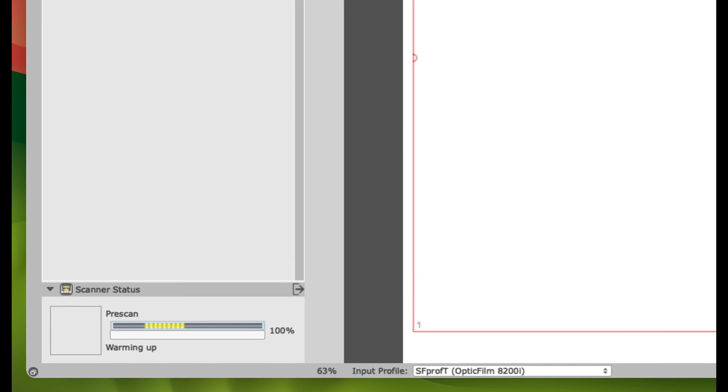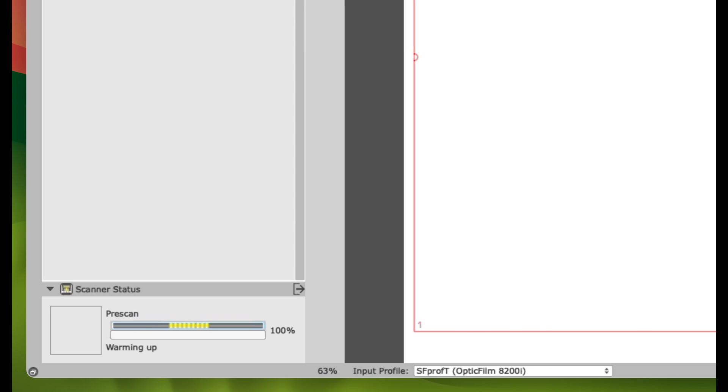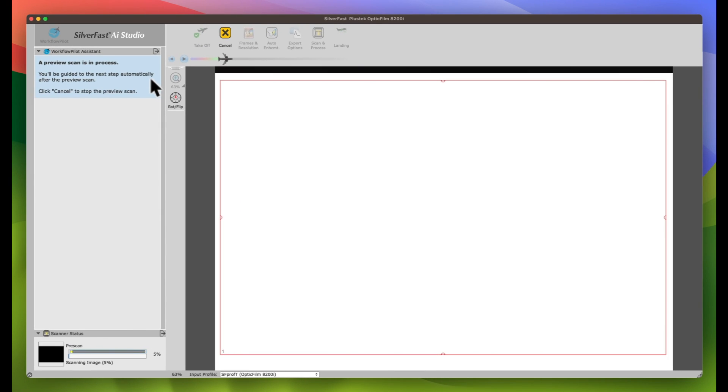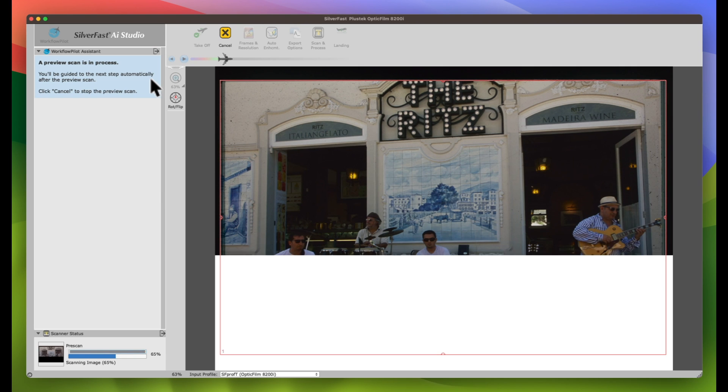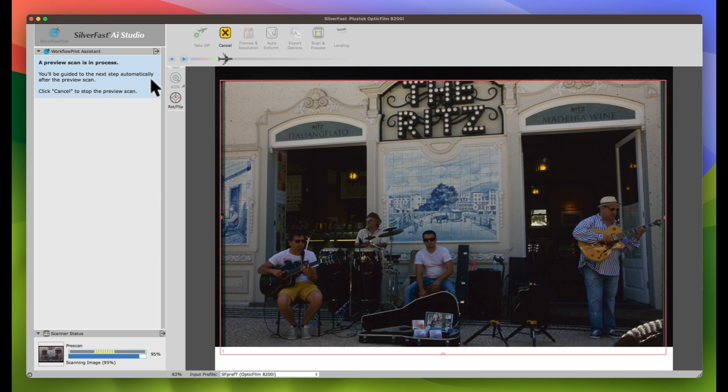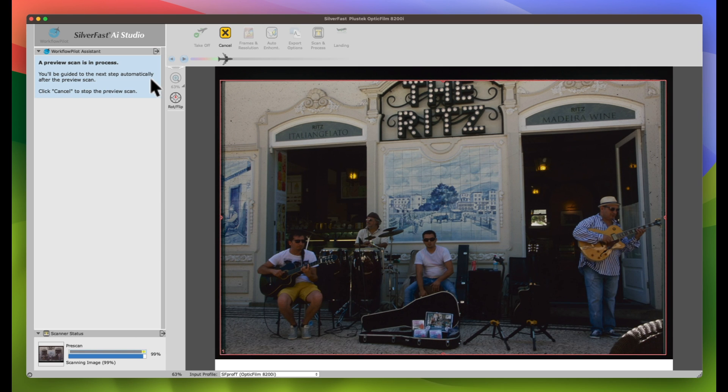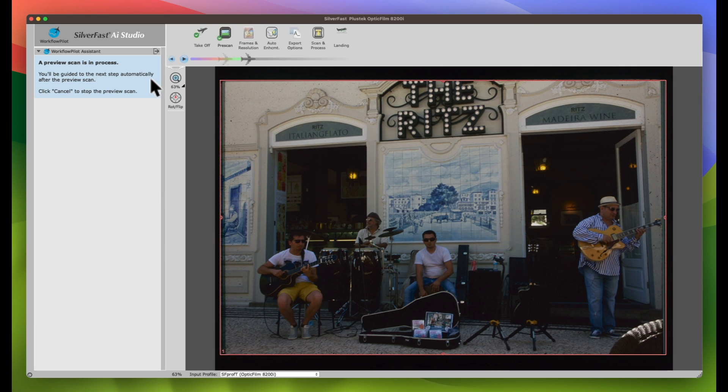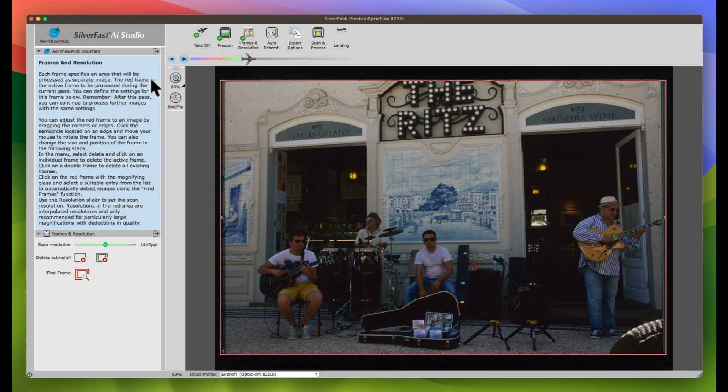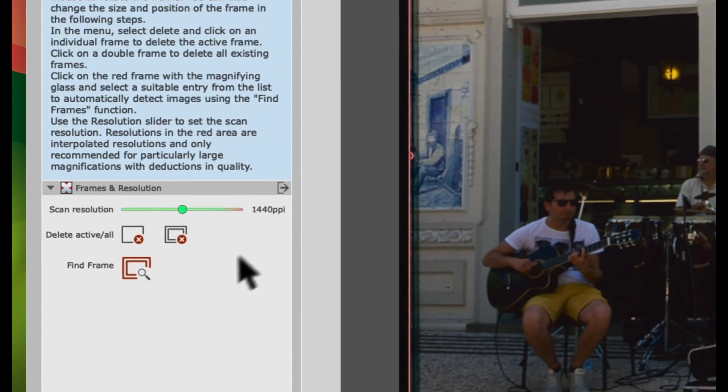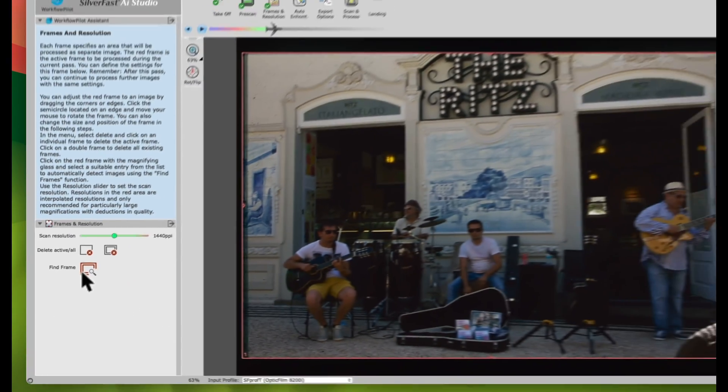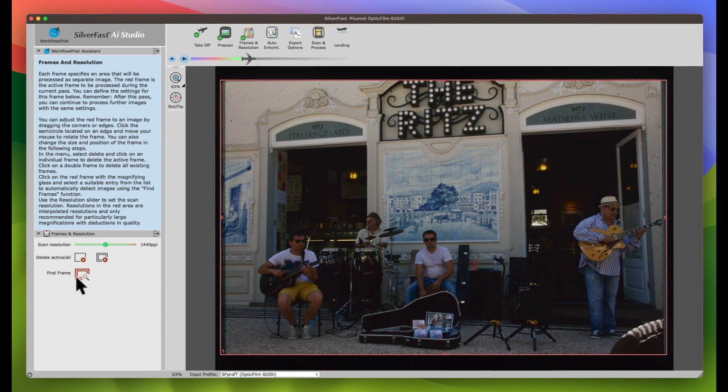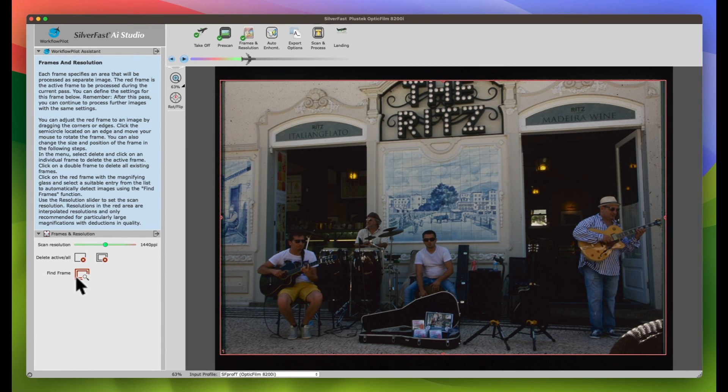It will automatically perform a pre-scan. Once the pre-scan is finished, click Find Frame to automatically adjust the scan frame.